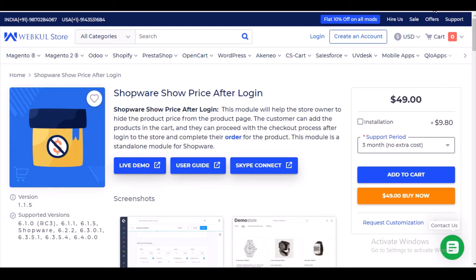Hello guys, welcome to our YouTube channel. In today's video I am going to explain another Shopware module — Shopware Show Price After Login. This is a very simple yet important module because it provides an extraordinary feature. This module allows the store owner or admin to display or hide the product price and add to cart button after login. If the customer is not logged in, for guest users, the add to cart and product price won't be visible.